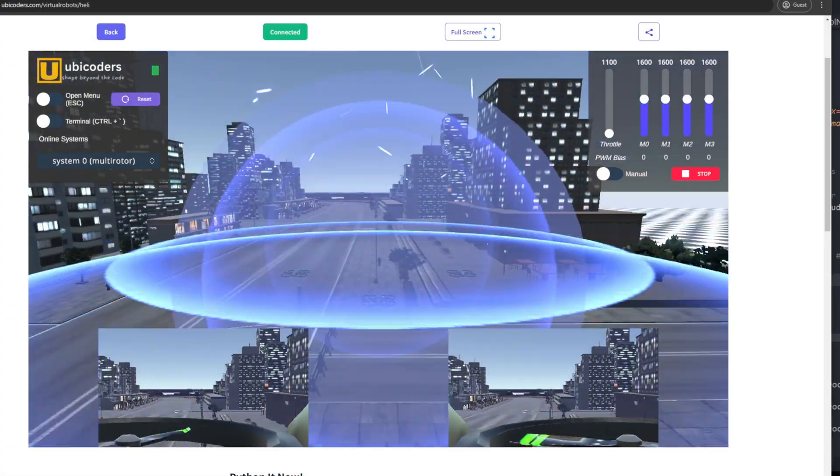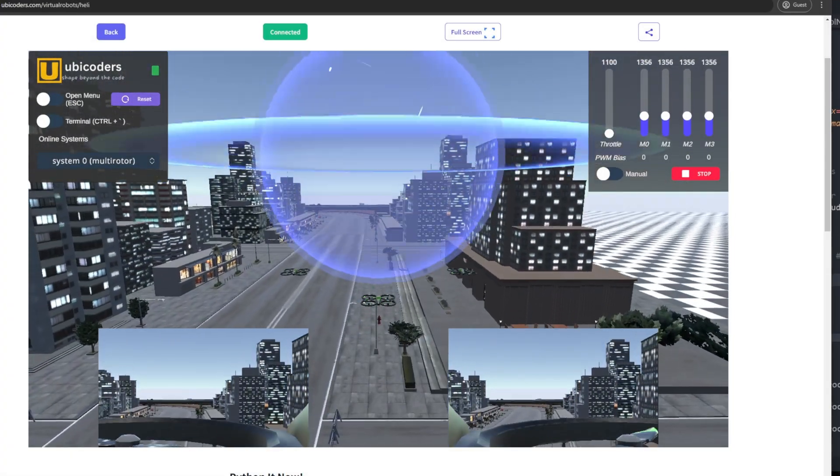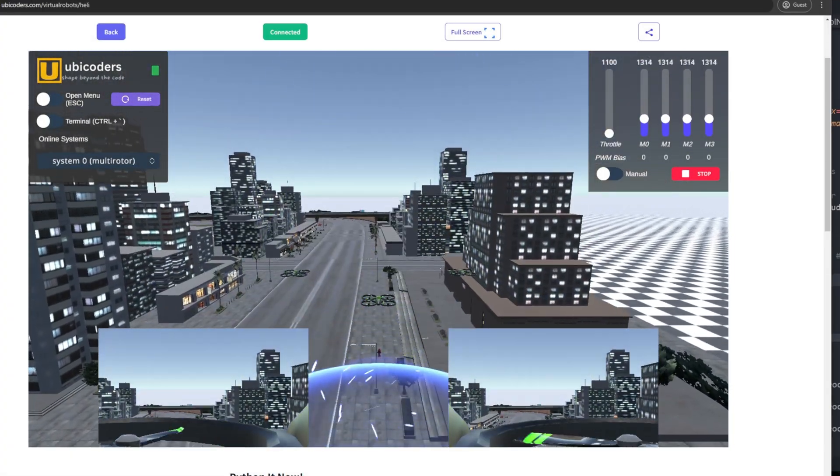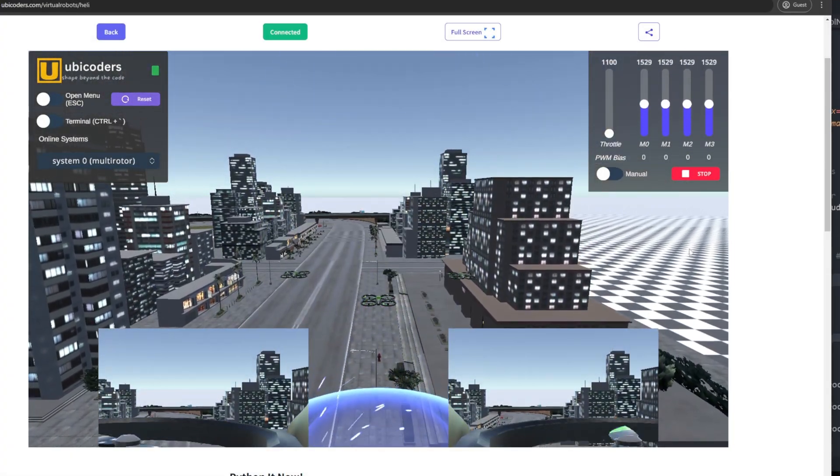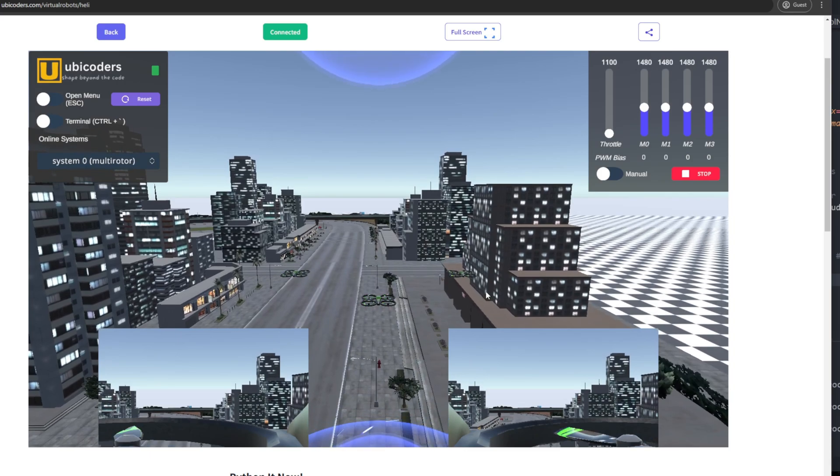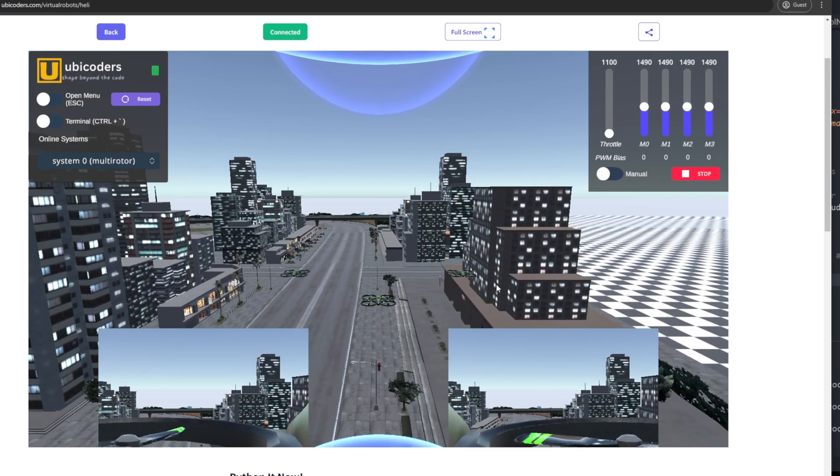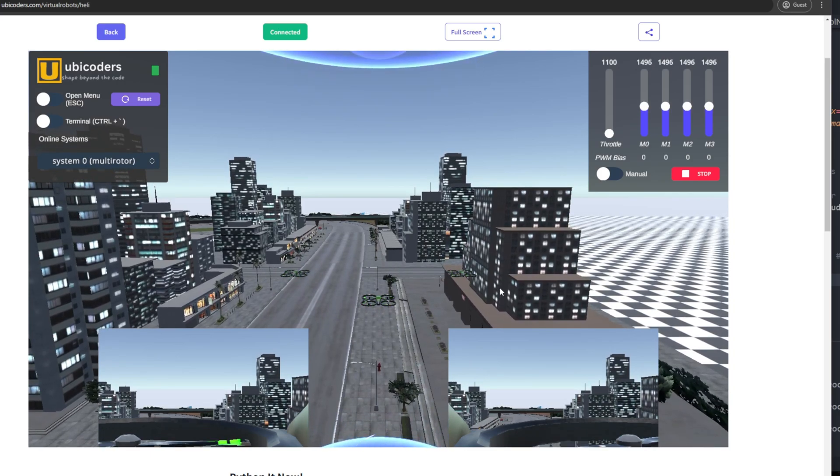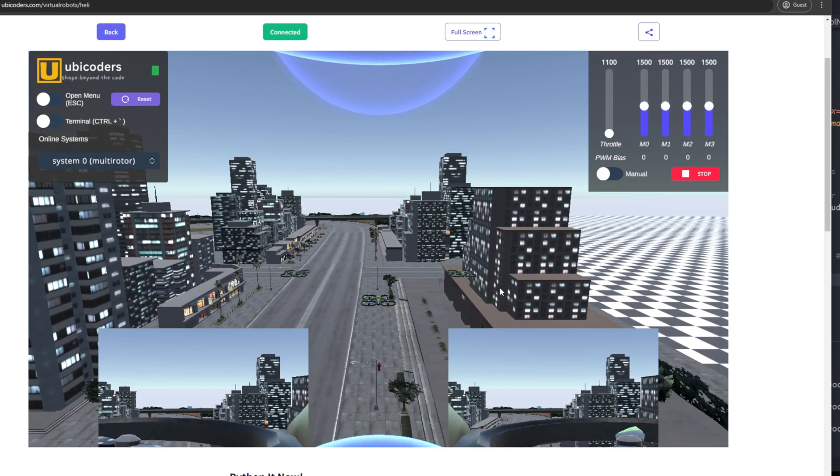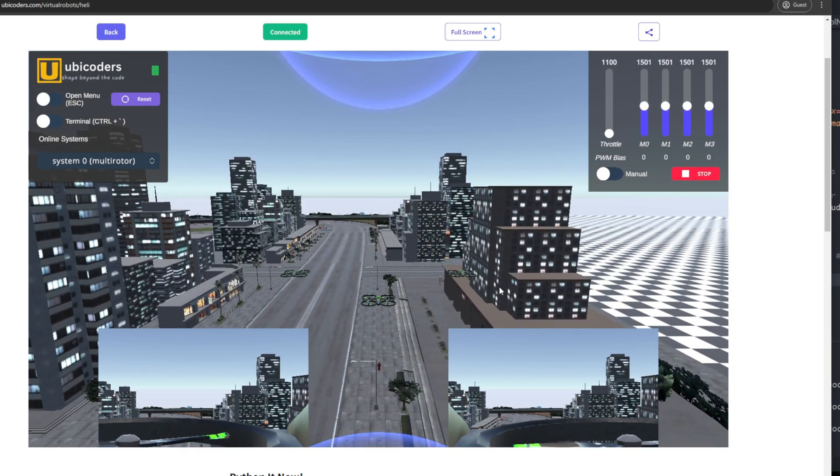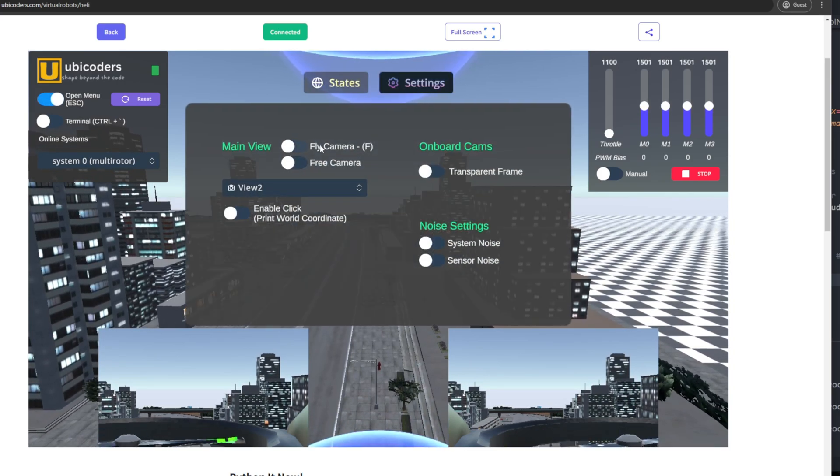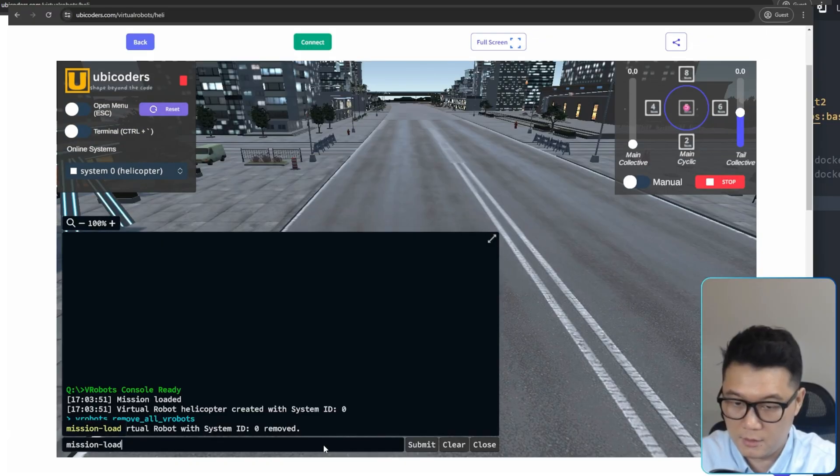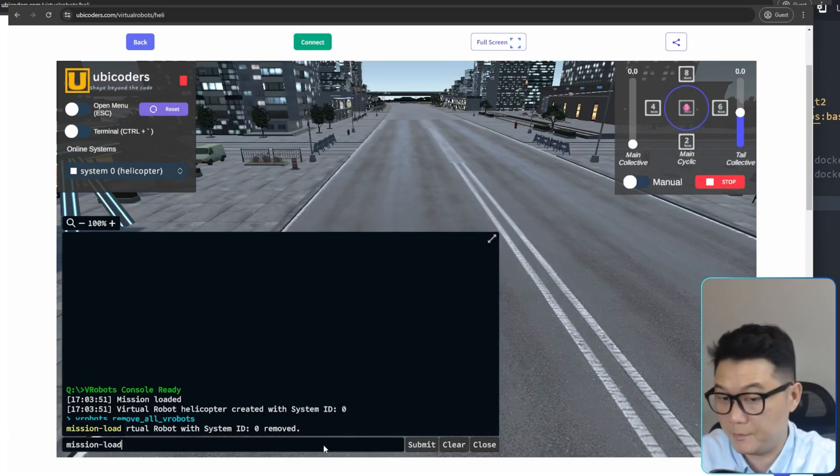This is a swarm of drones taking off altogether. They are controlled using ROS2 in real time. These virtual robots on the web not only can communicate with your Python code, but also it is debuggable using its built-in console terminal.